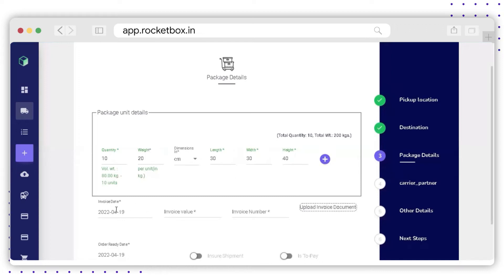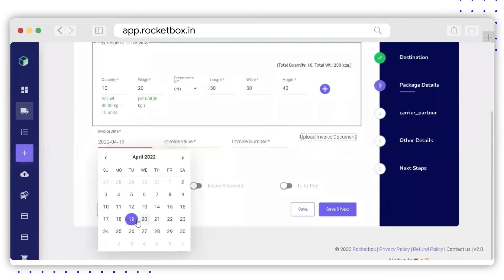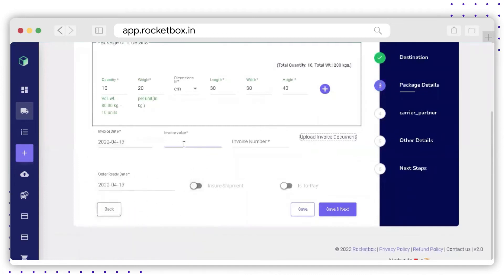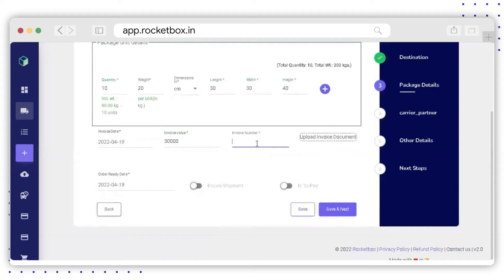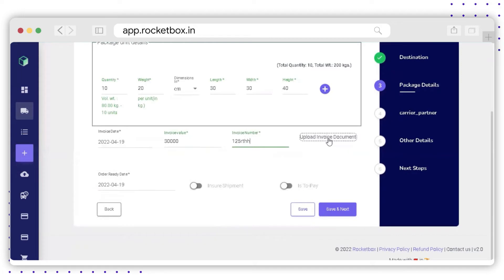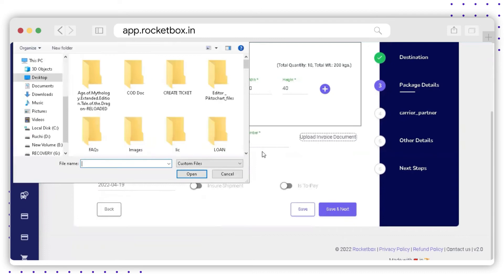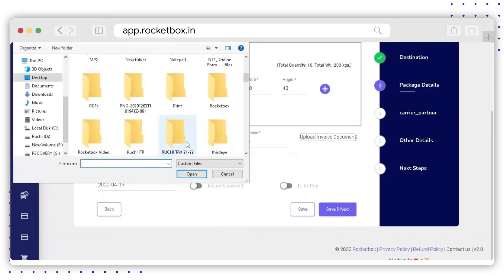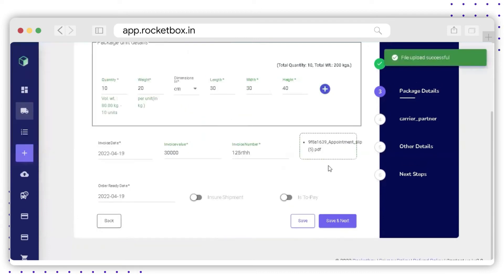Next, select the invoice date, enter the invoice value, and enter the invoice number. You can also upload documents related to the invoice using the Upload Invoice Document option.